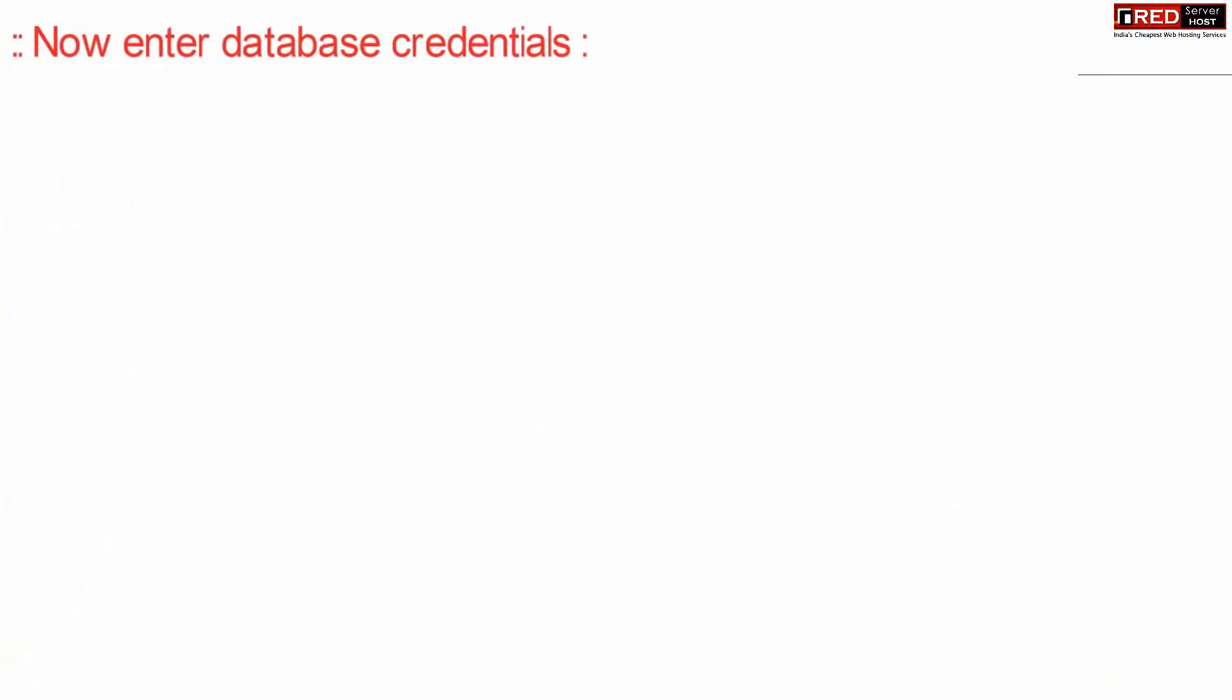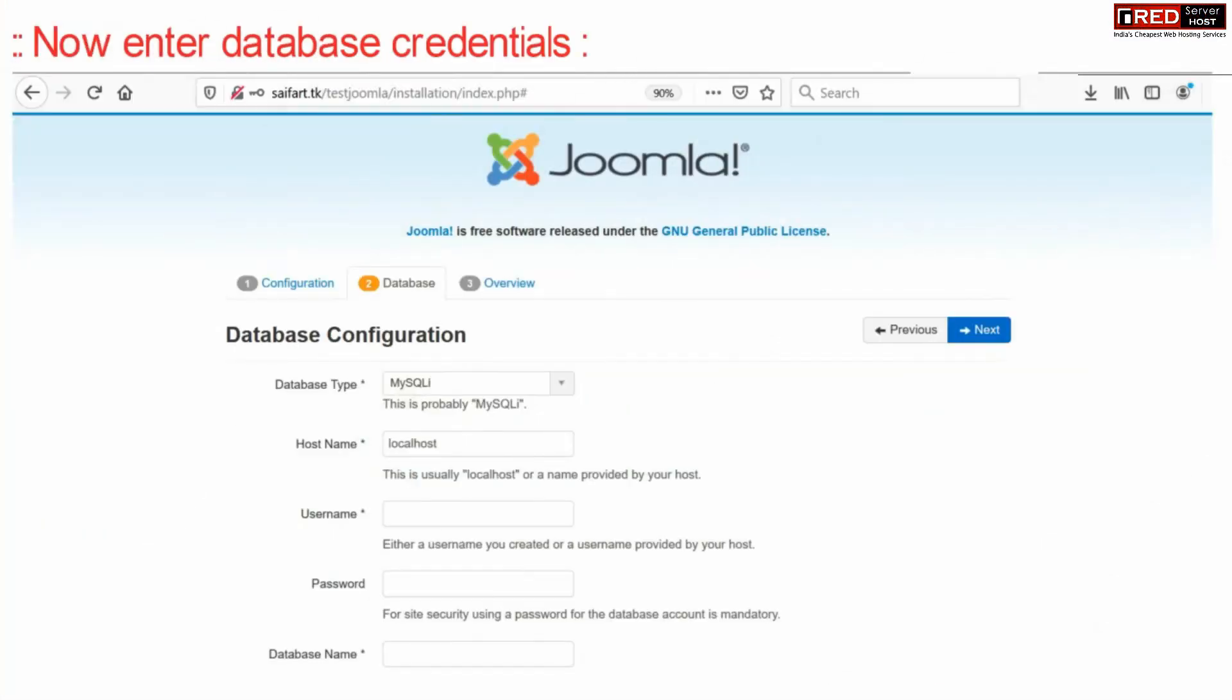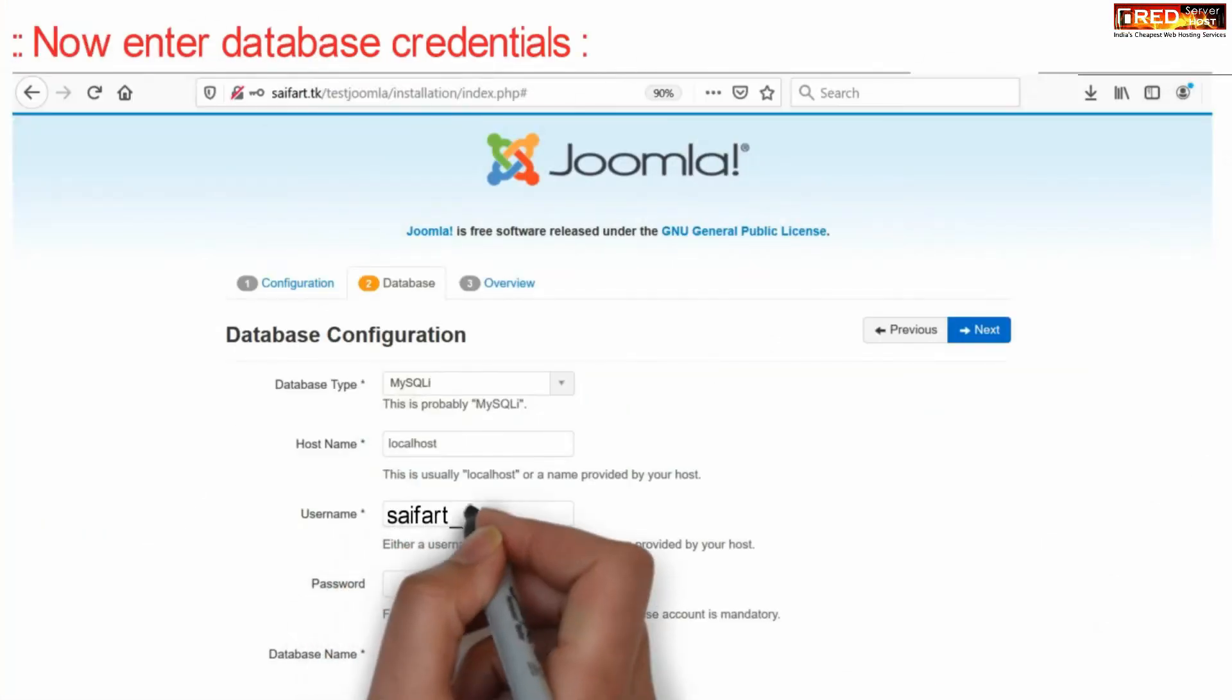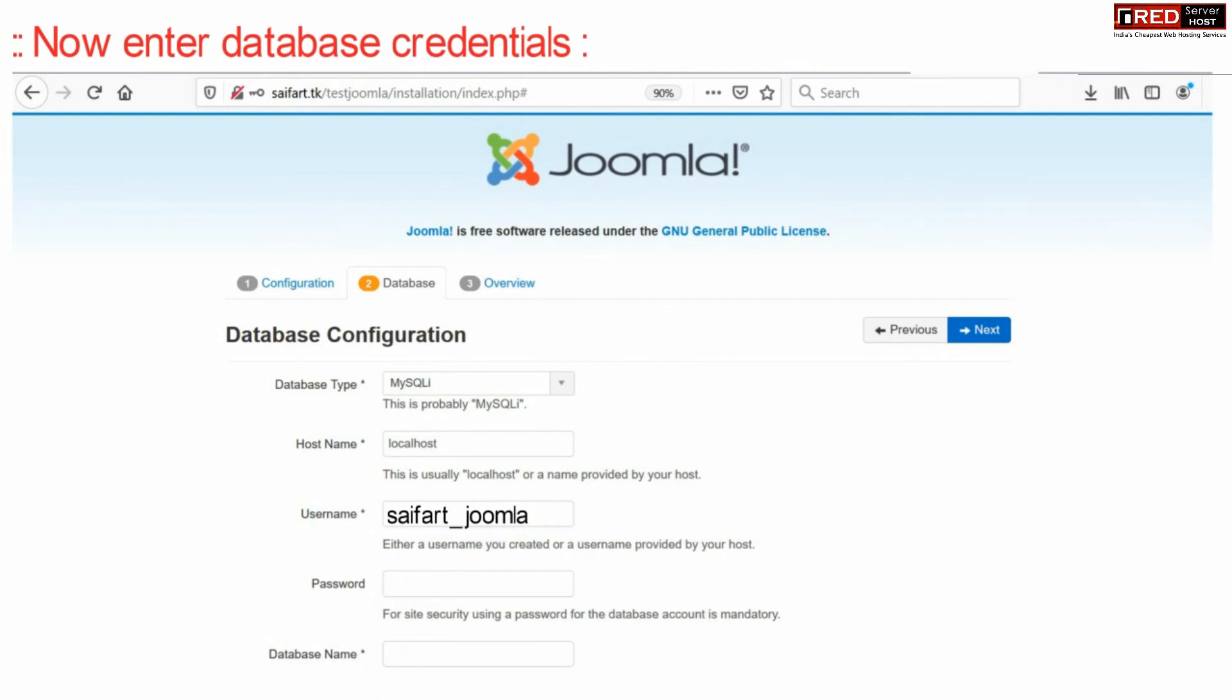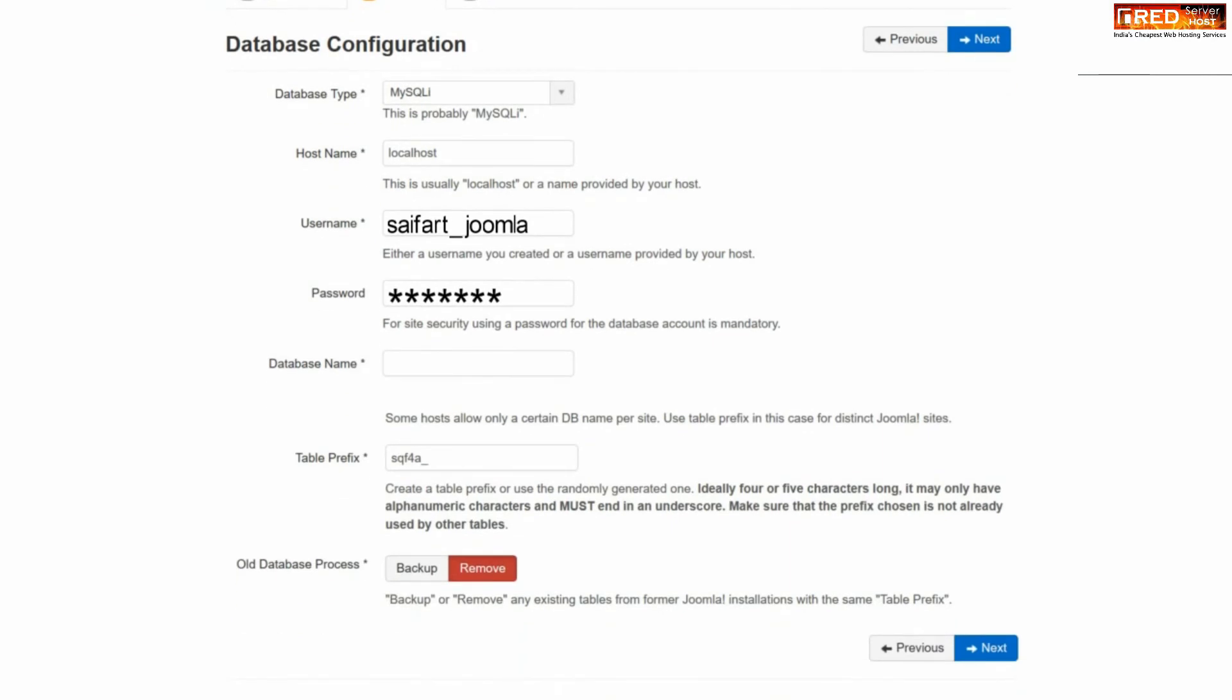Now here we need to enter our database credentials which we noted earlier. Enter your database username, password, database name and then click next.